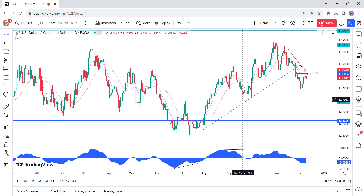In Canada, the BOC kept the interest rate steady at 5% as expected, with the usual caveat that it's prepared to raise the policy rate further if needed. BOC Governor Macklem has recently been leaning to a more neutral side as inflation continues to abate. The recent Canadian CPI missed expectations across the board and the underlying inflation measures eased, which was a welcome development for the BOC.